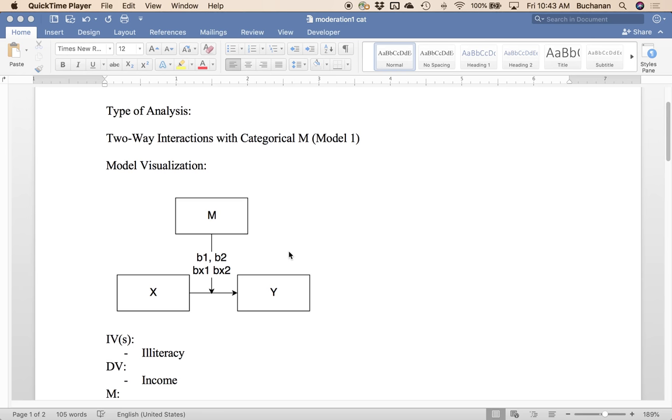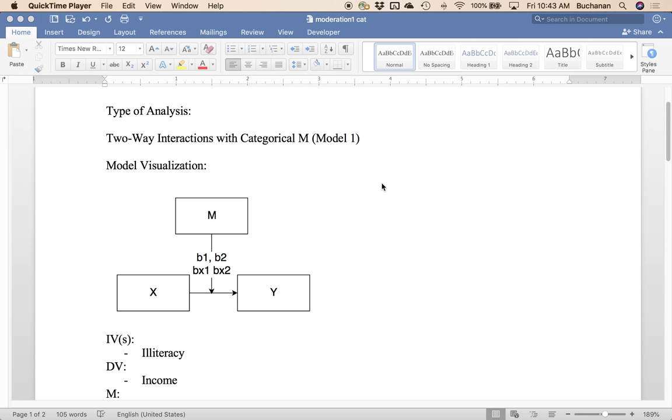So in process you can use categorical M. I don't know that you can really use categorical X so much. I think you probably do both together but then you might as well do ANOVA because if both of them are categorical what you're looking for is an interaction in ANOVA. So we're just going to work with categorical M in this video and we're going to use that same data set from the previous video that looked at illiteracy, income, and murder rates across all 50 states.